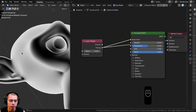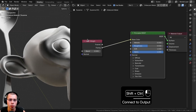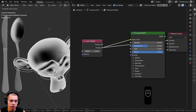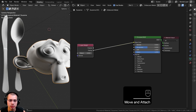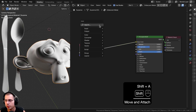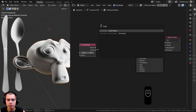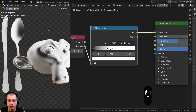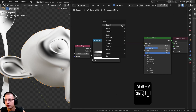We'll plug the Facing output of the Layer Weight into the base color. What the Layer Weight does is make faces black when directly pointed at the camera, and white as they angle away. I'll then search for the Color Ramp and drag the white tab over so it's more contrasted, reducing the visible black areas.